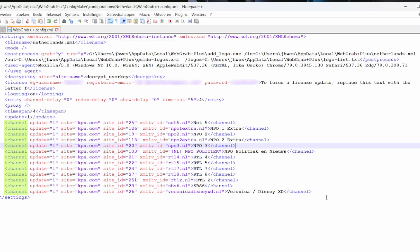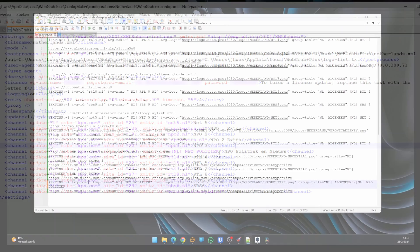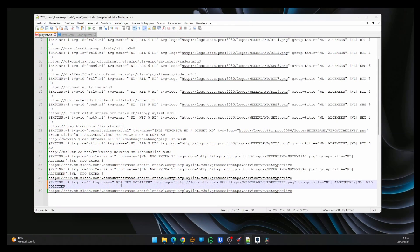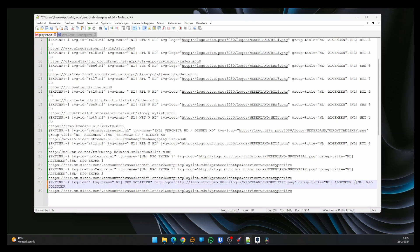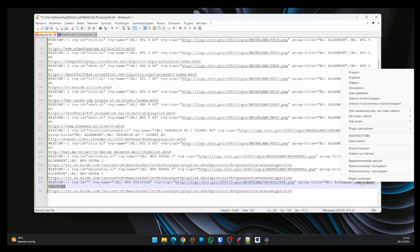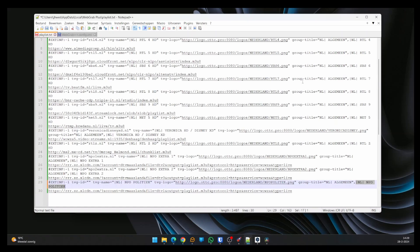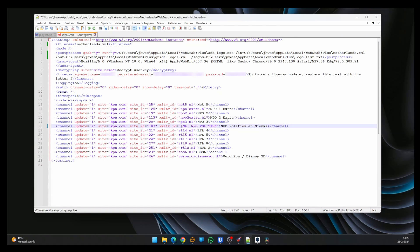Notice the XML TV ID. This contains the TVG ID you entered in the custom XML TV ID of ConfigMaker. In the playlist, the TVG ID for NPO Politics and News was missing. To link the EPG correctly, change the channel name at the end to the exact same channel name as in the playlist. So copy the channel name from the playlist and paste it in the configuration file.